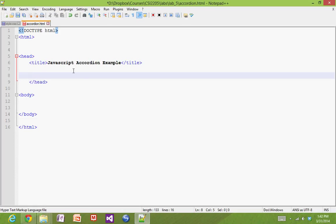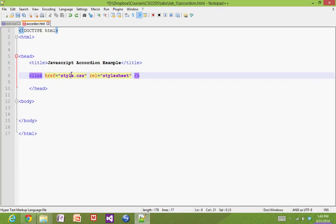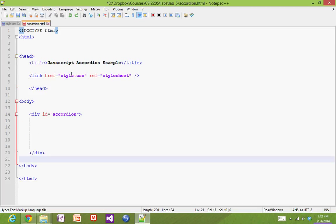First up, we're going to link in our CSS document using the link element. Since the files are next to each other, the relative path is just the file name — style.css. Then we'll define the region that represents the widget itself using a div. We give it an ID of 'accordion' so we can identify it in our style sheet and also allow any JavaScript function to access it through the DOM for dynamic manipulation.